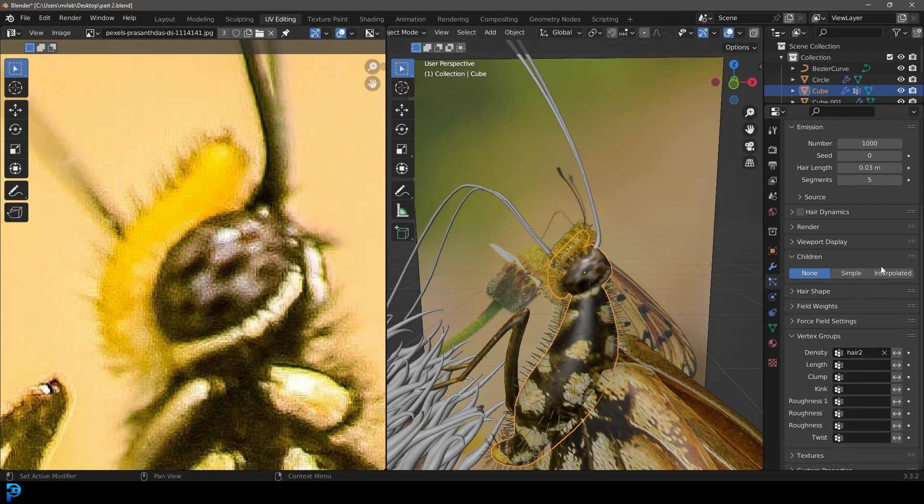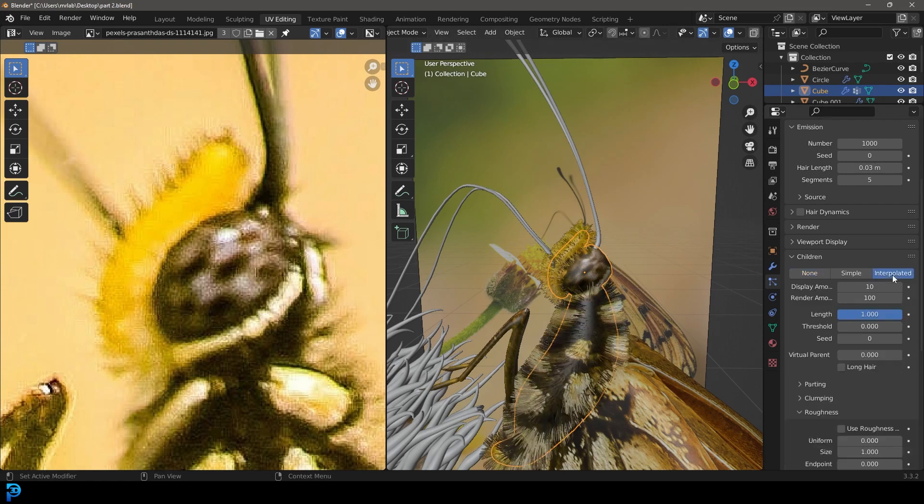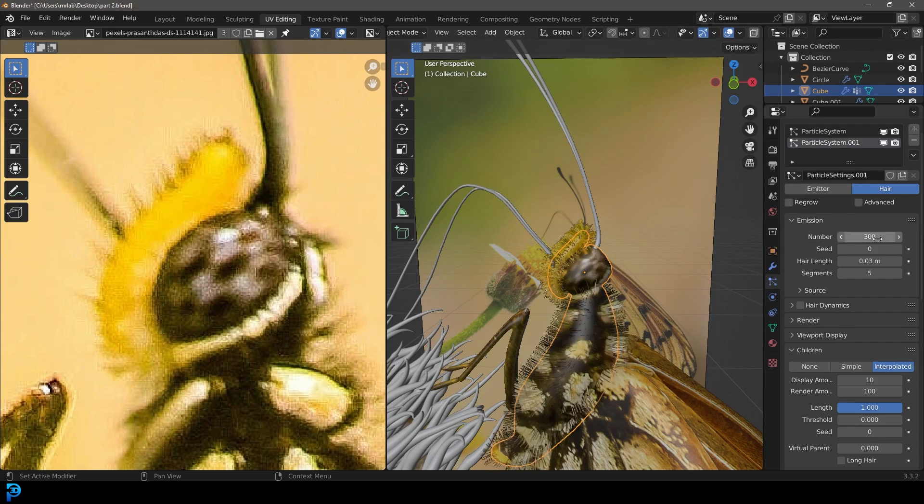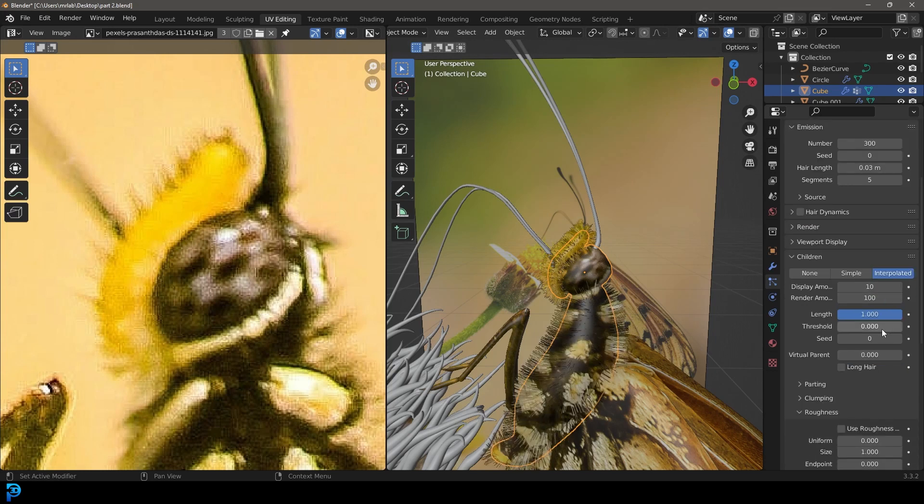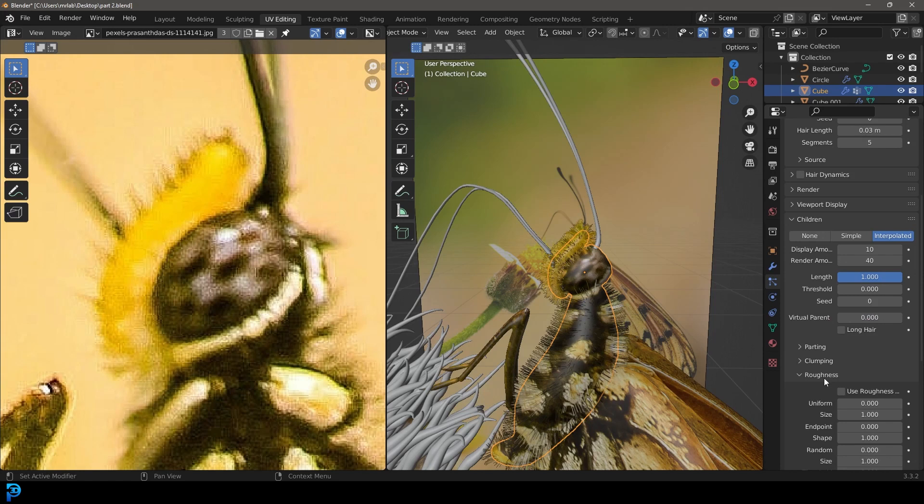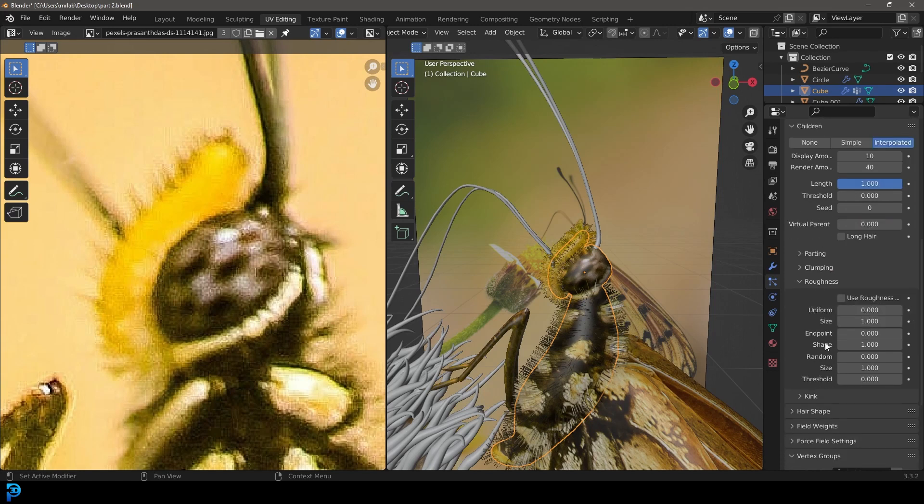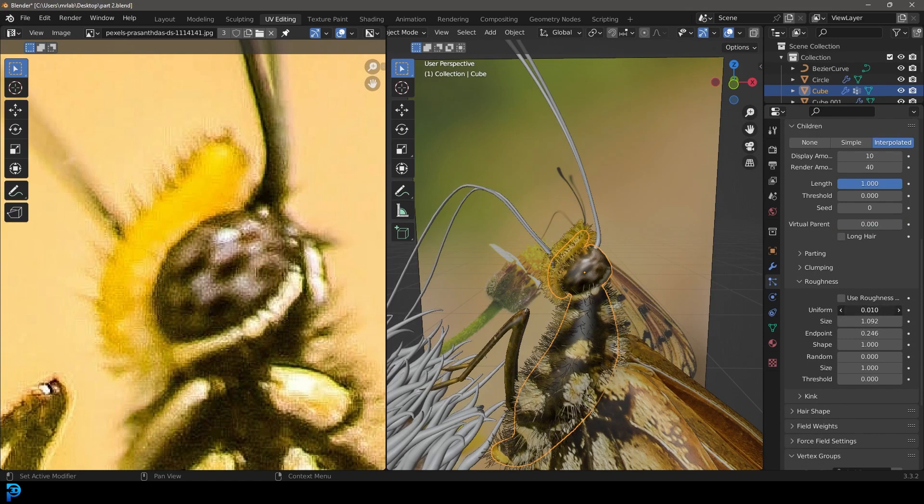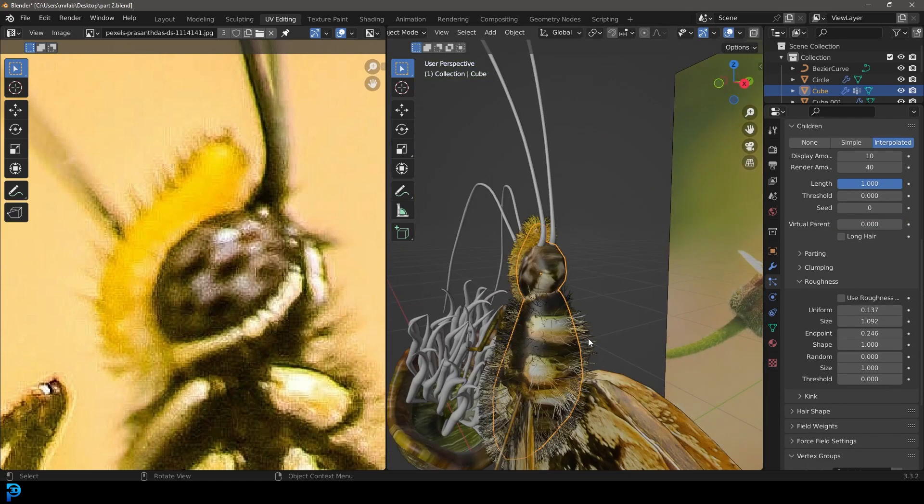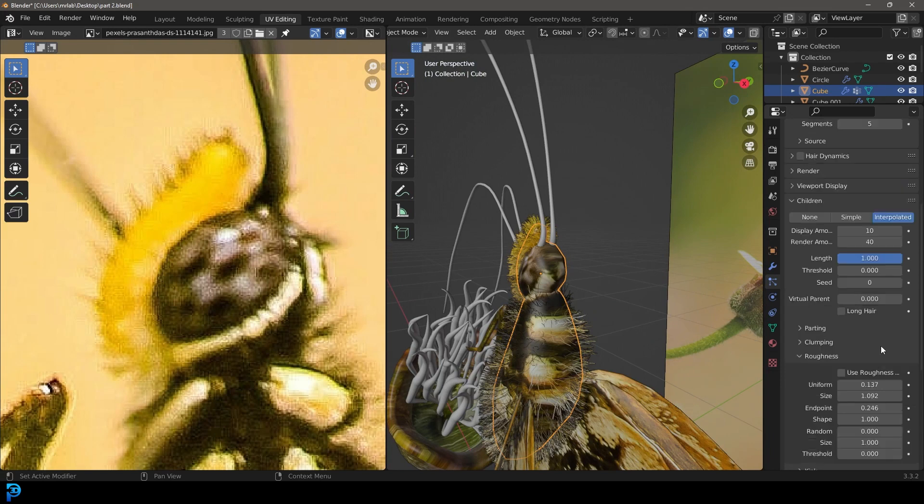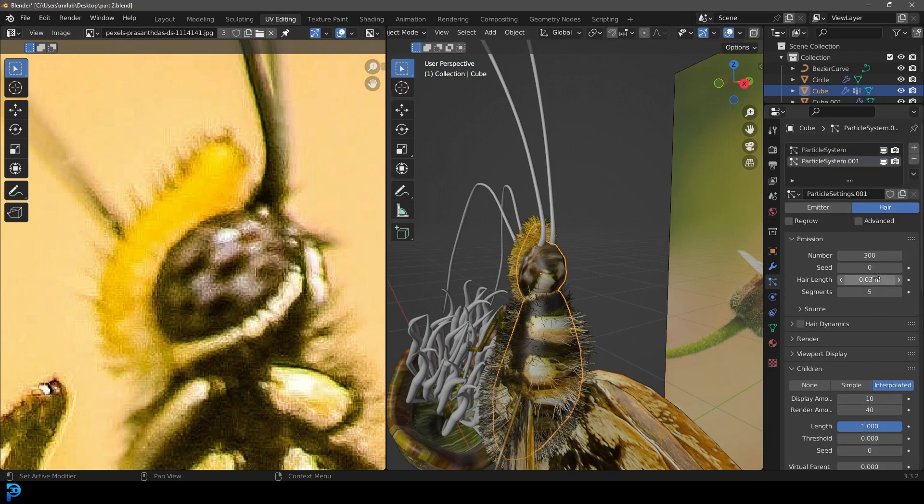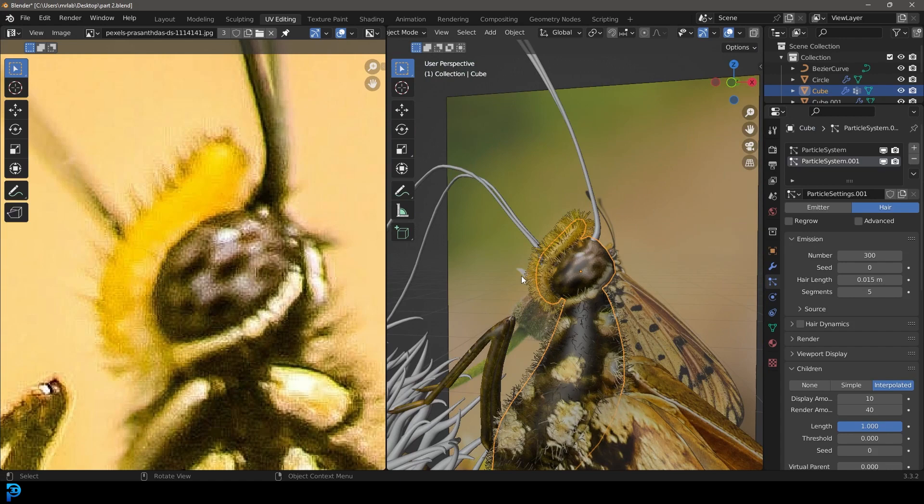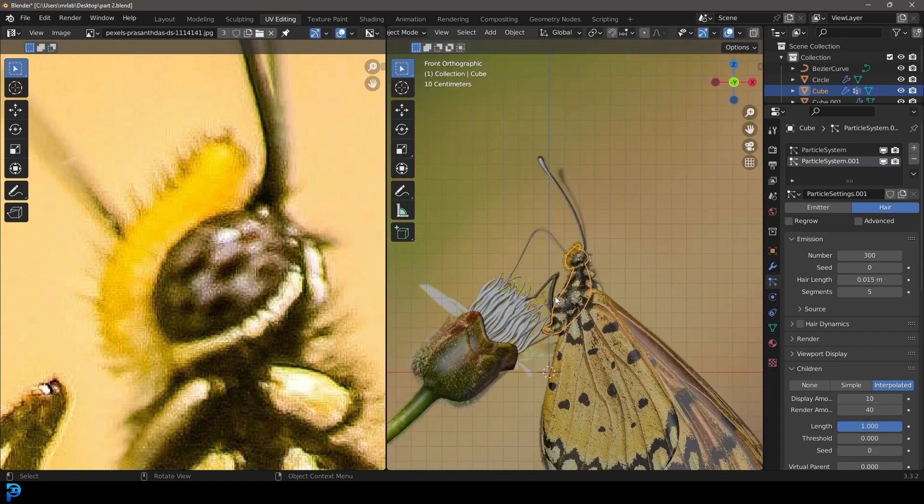Make this interpolated and go to the emission. Under number we'll give this 300. Come here to the render amount under the children and make that 40. Go down to the roughness values, make the endpoint give it a bit of value, and change the size a little bit and uniformity just a little bit. Now it has a fluffy body and it's gonna look a lot more realistic. You can mess around with the length of the hair. That's all we need to do there.